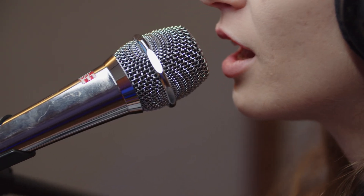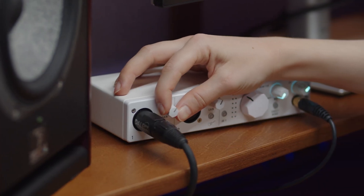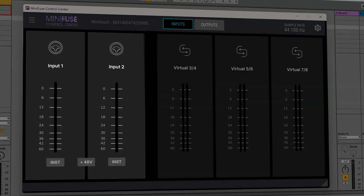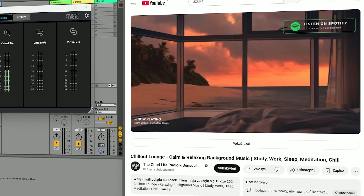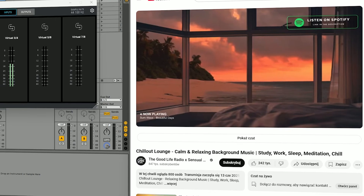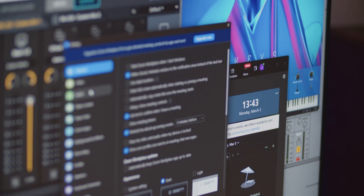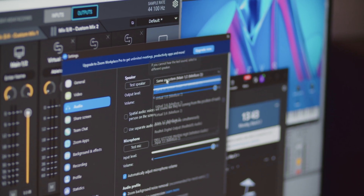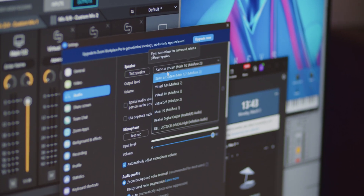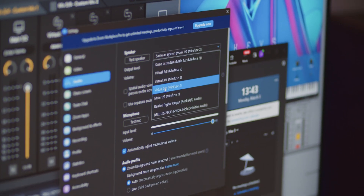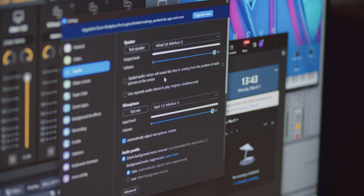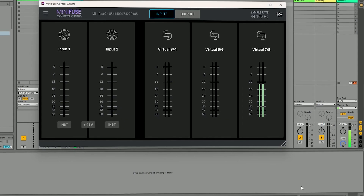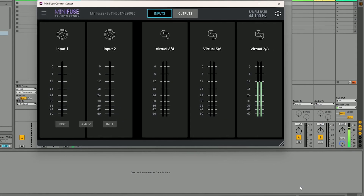For example, you could have microphones on inputs 1 and 2, YouTube audio on Virtual 3 and 4, Zoom call audio on Virtual 5 and 6, and live playback on Virtual 7 and 8.